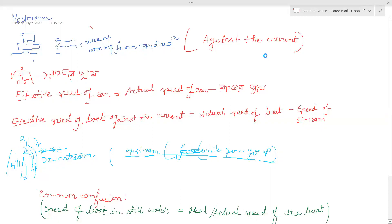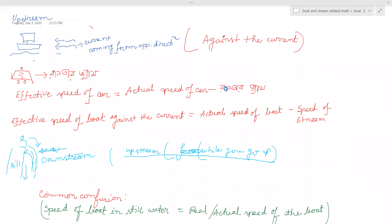Okay. So you will be able to reduce the current and stream of the current. Okay? So, what is the actual speed of the current and stream of the current? If you can minus the stream, then you have an amazing stream.